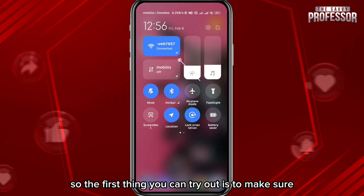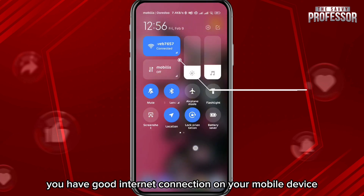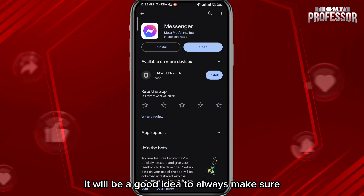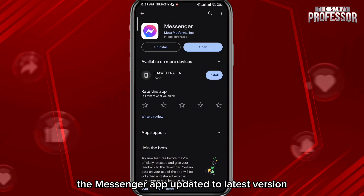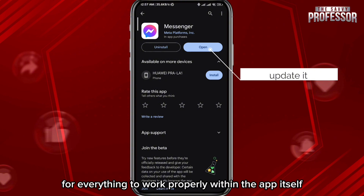The first thing you can try is to make sure you have a good internet connection on your mobile device. After that, make sure the Messenger app is updated to the latest version for everything to work properly.